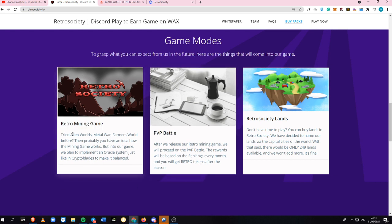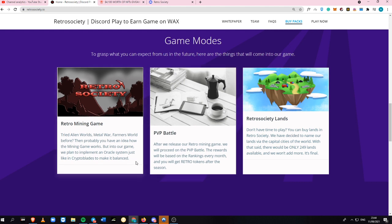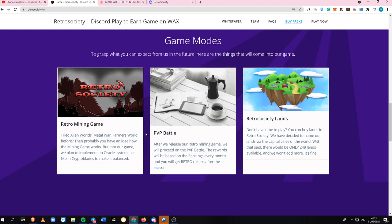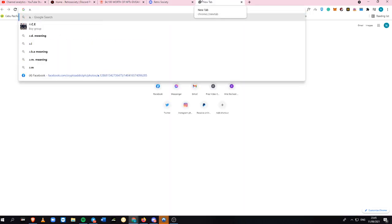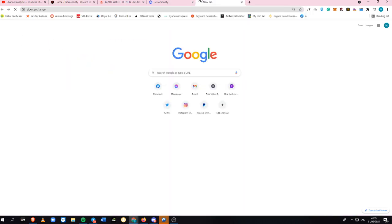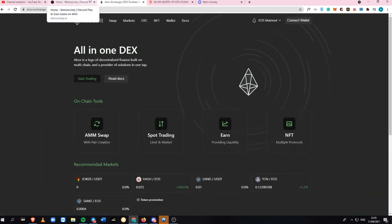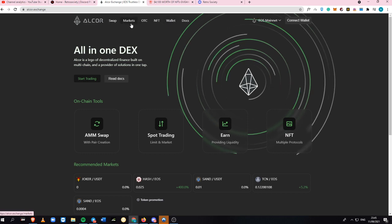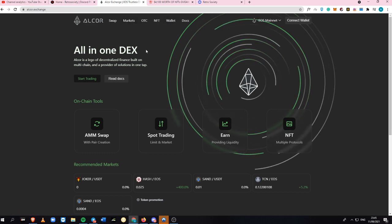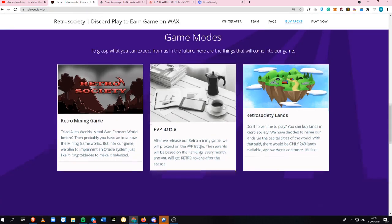Their main game is a retro mining game. If you've tried Alien Worlds, Metal War, or even other games, then you'll probably know how mining games work. When you're able to mine in the game, you'll be able to get a retro token, which you can exchange directly at Alcor Exchange. This is the free exchange on the WAX blockchain, where you can sell your in-game assets into WAX and then from WAX token you can sell it directly into USDT.